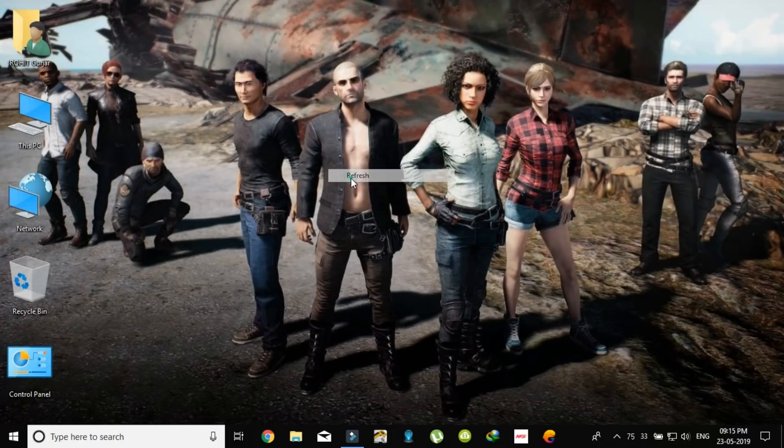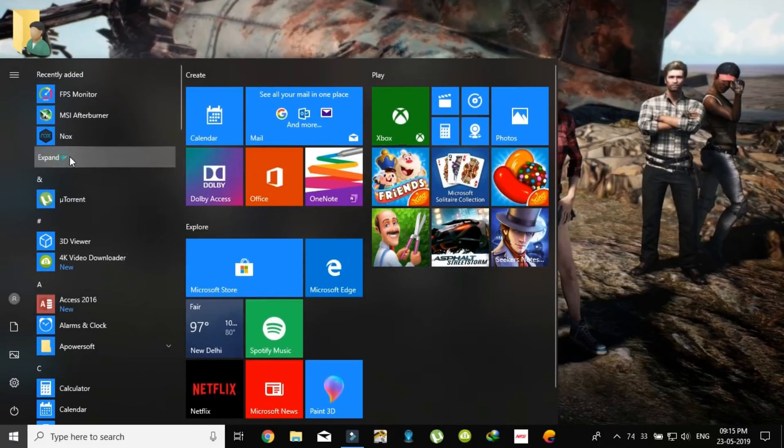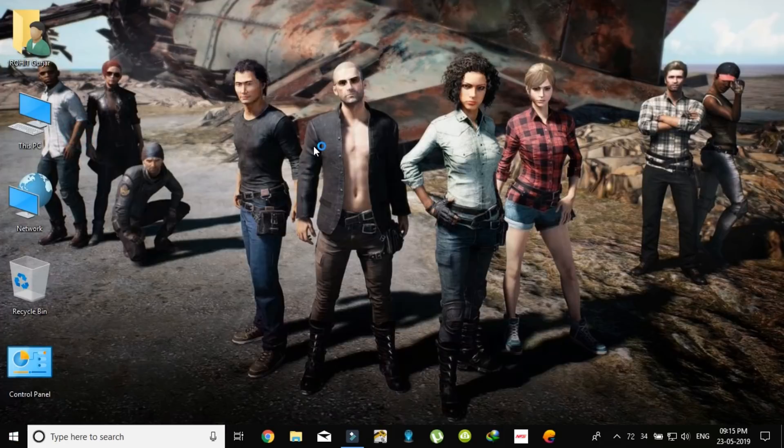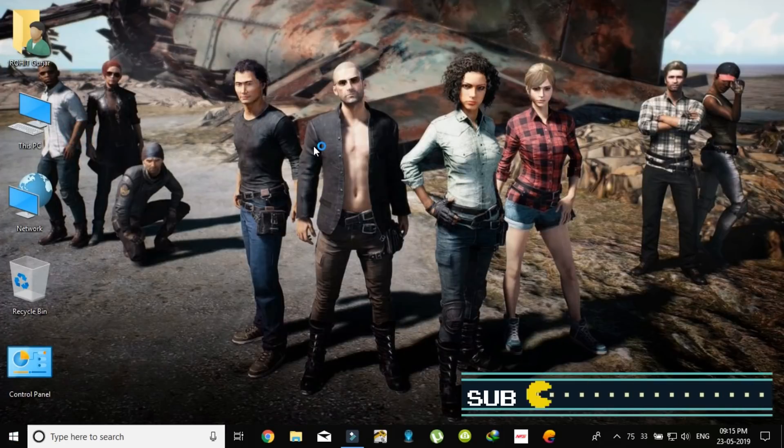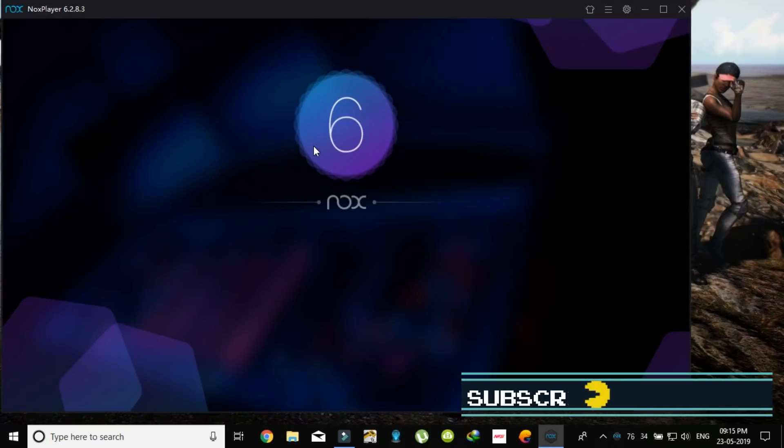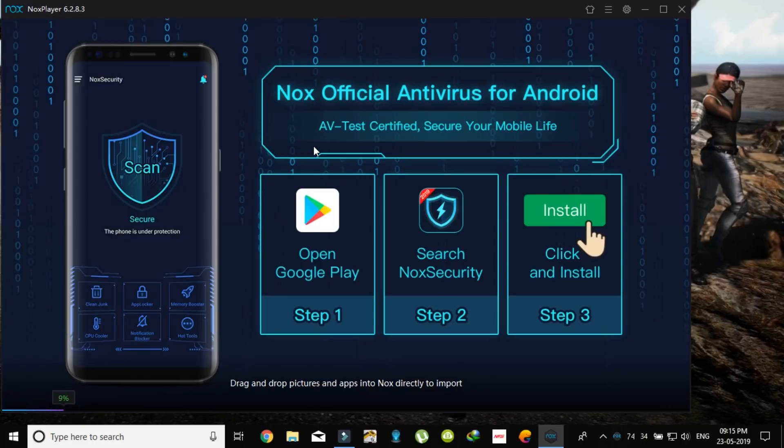Then just open the NOX player. So basically it's an Android emulator. You can use Bluestacks, but NOX has better performance compared to Bluestacks, so I am using this.